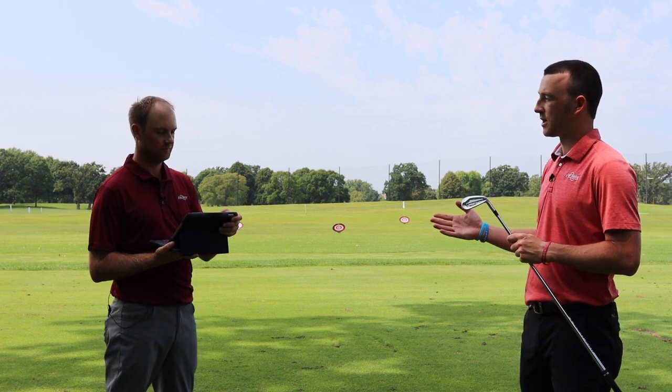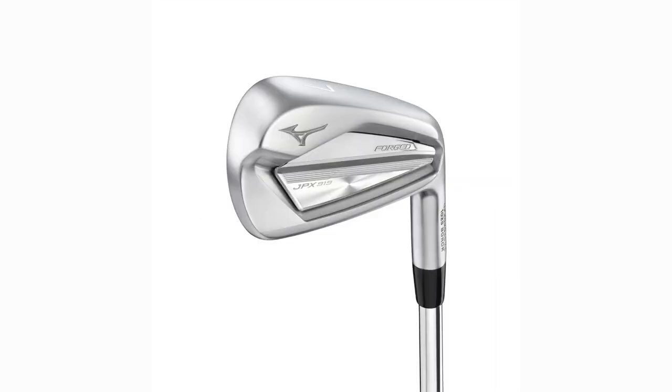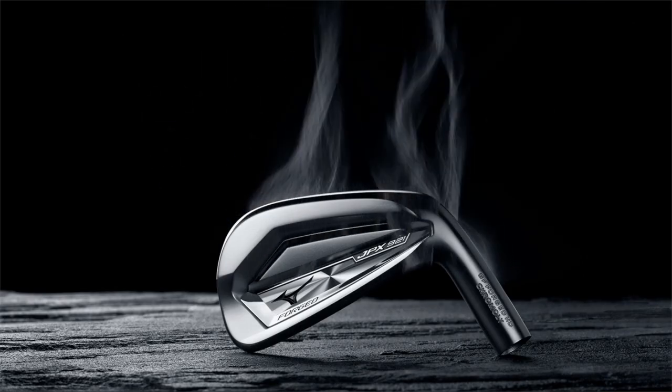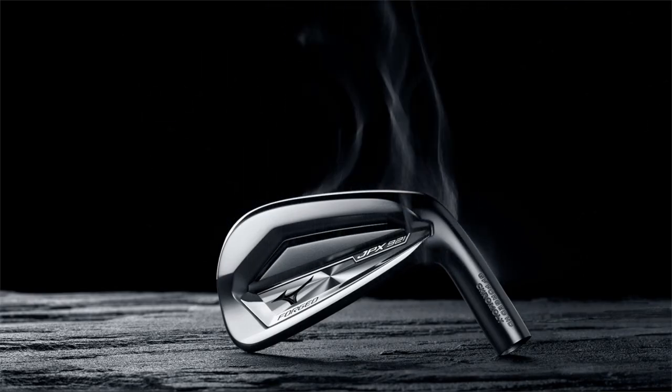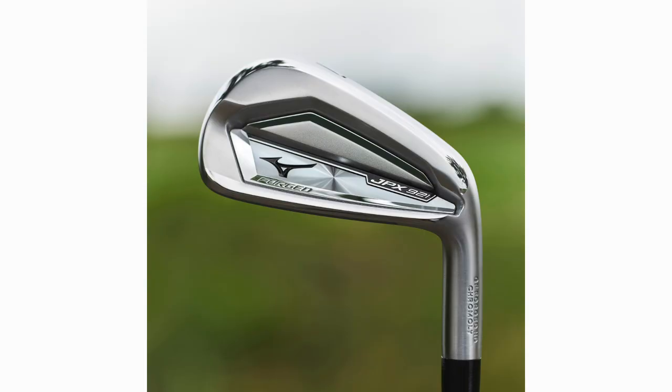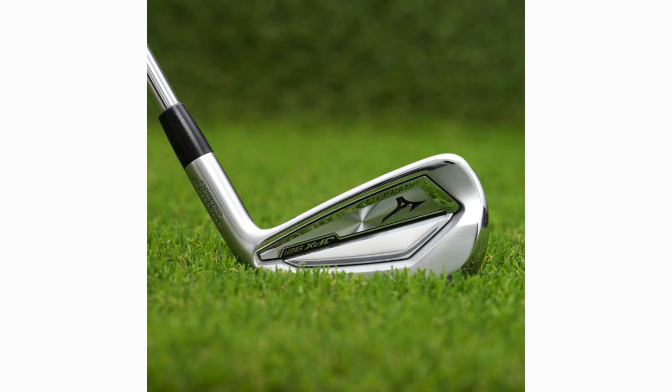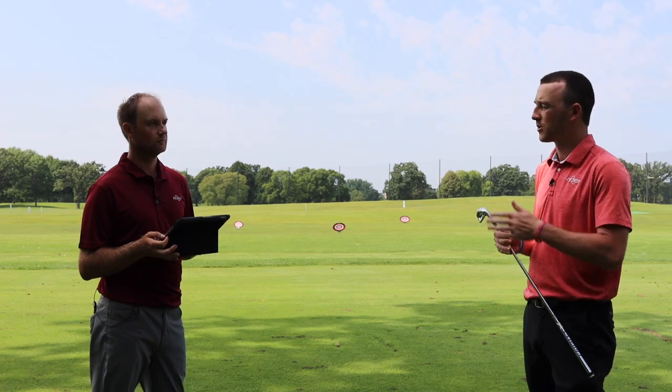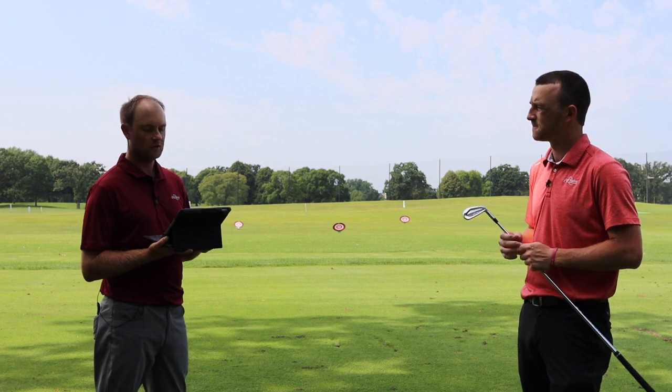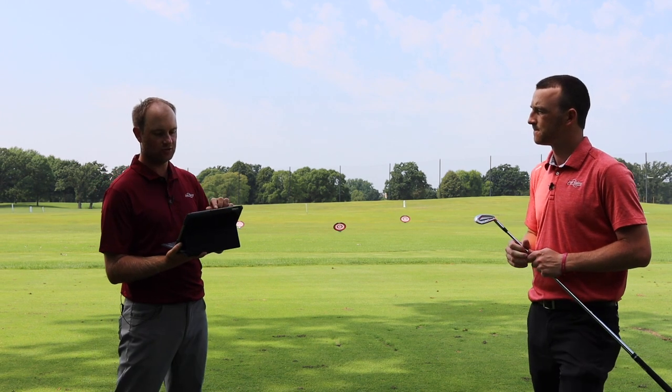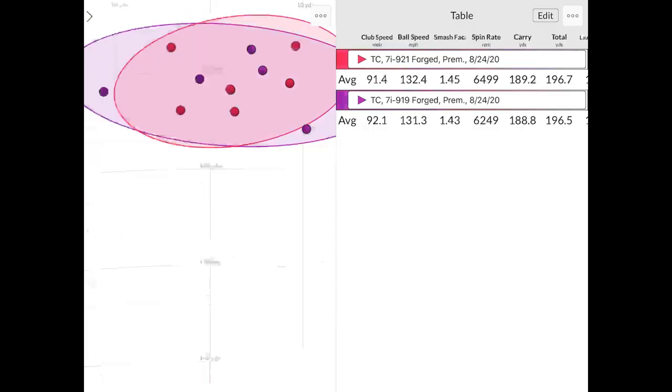So moving into the forged then for the JPX 921 and the JPX 919, there is a loft difference there as well. So the 919 series, the forged is 32 degrees of loft and then 31 degrees in the JPX 921 series. So there is a slight difference. We'll see a little bit maybe of a difference in the numbers and the dispersion from that. But Thomas, let's get to the in-depth numbers and we'll talk a little bit about the feel and look as well. Let's get us started with the data here. What does it tell us?